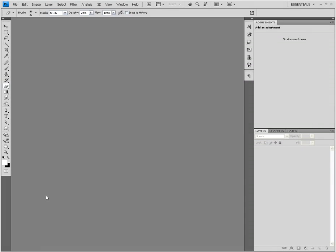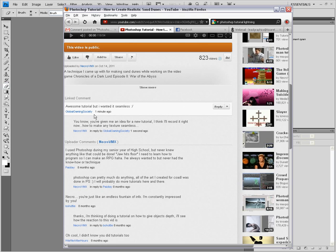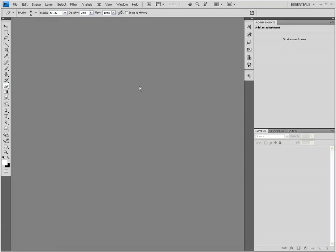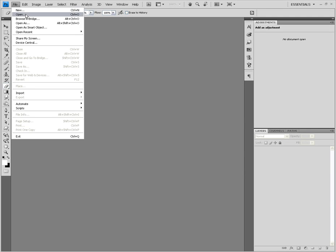Hey everybody, it's NacreVMX. It's been quite a while since I've done a Photoshop tutorial. I did three of them and then I stopped because I only wanted to do tutorials covering information that wasn't out there a million times. I got a comment on one of my Photoshop tutorial videos from Global Gaming Society saying 'awesome tutorial, but I wanted it seamless' — that was on the sand dunes one. So I'm going to show you how to take any texture and make it a seamless texture. If you don't know what I mean by a seamless texture, let me demonstrate.